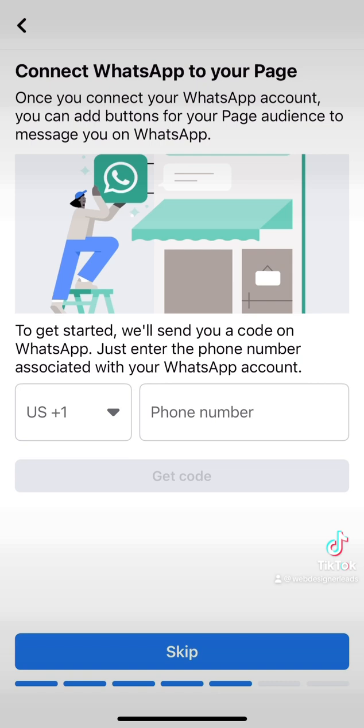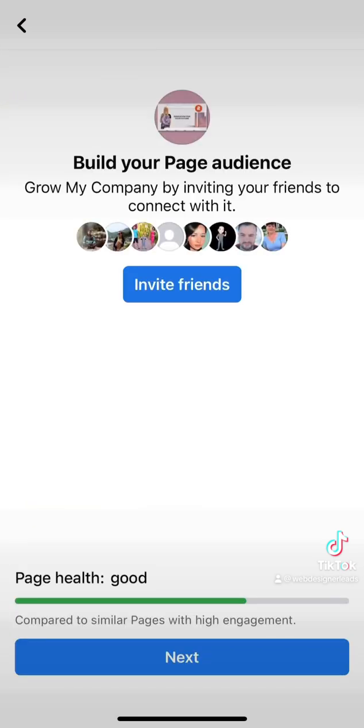If you want to connect WhatsApp to your business page, you can do it on this page. The next window will be to invite your friends, your Facebook friends, to follow and like your page.